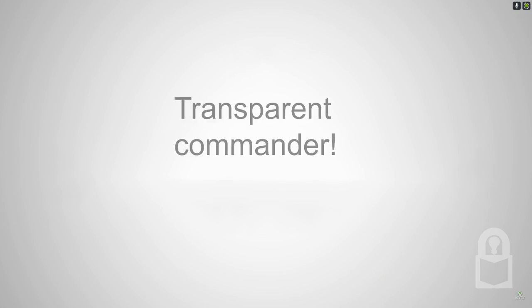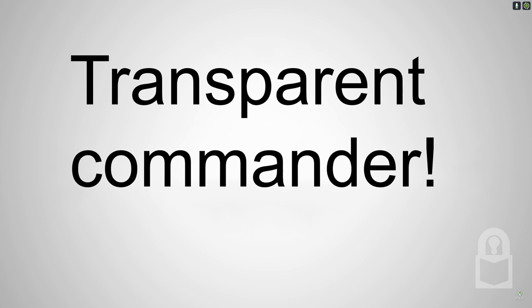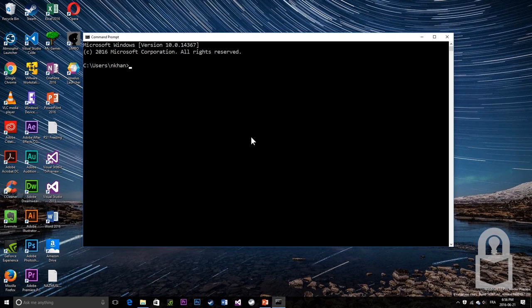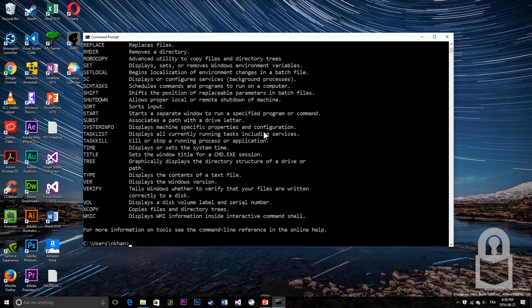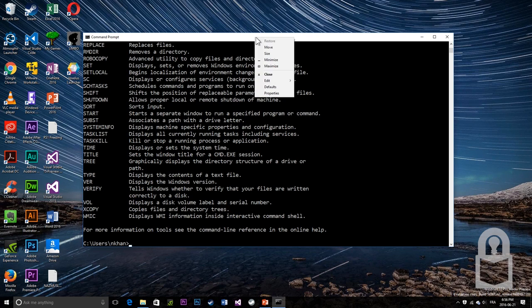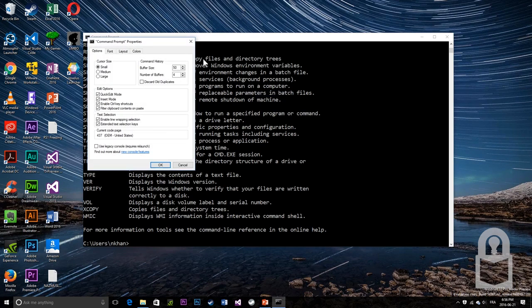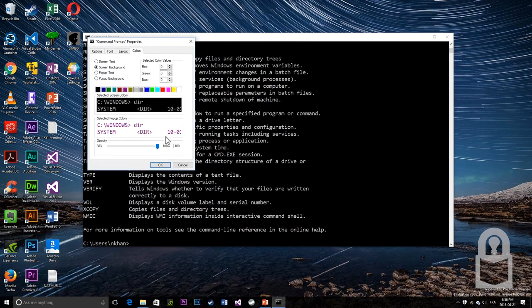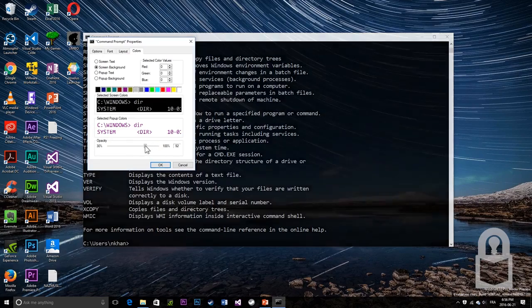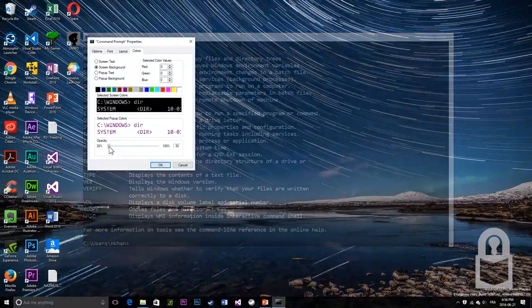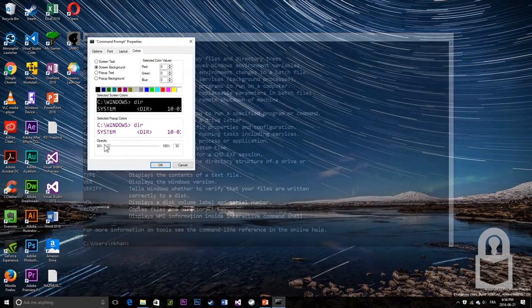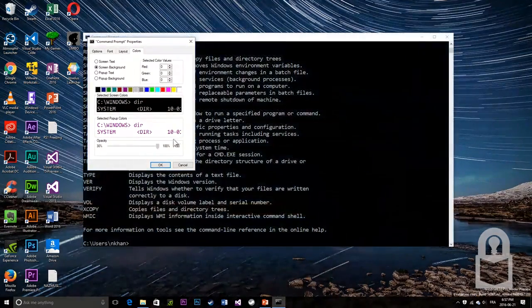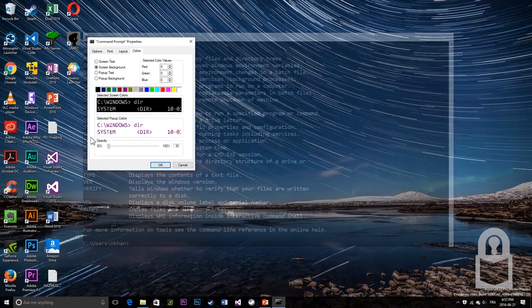Number 4: Transparent Commander. In Windows 10, you can turn your command line console transparent. To do that, just right click on the command line window and click properties and then click on colors and change the transparency. As you can see, you can make the command line window transparent in real time.